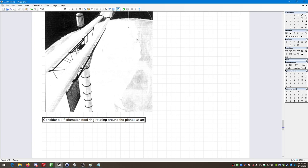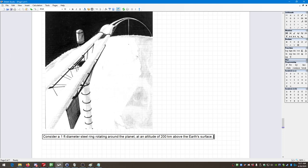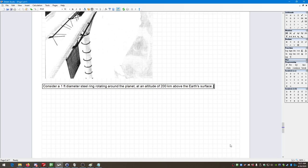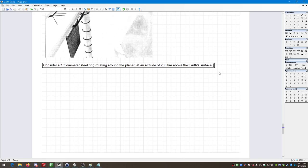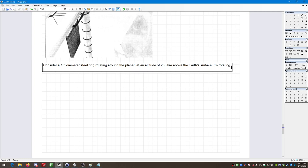Consider a one-foot diameter steel ring rotating around the planet at an altitude of 200 kilometers above the Earth's surface, at a tangential velocity of eight miles per second. You can tell we're dealing with some serious engineering and serious energies just from this one term where we have a velocity measured in miles per second.